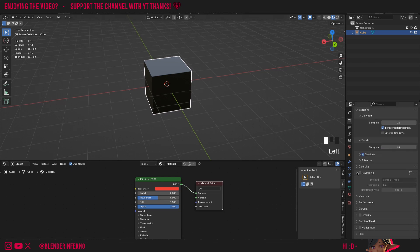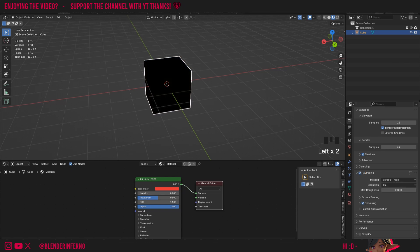Then I can open up ray tracing, left click this checkbox to enable it, and turn my max roughness to 1. Awesome, now it should be working fine.